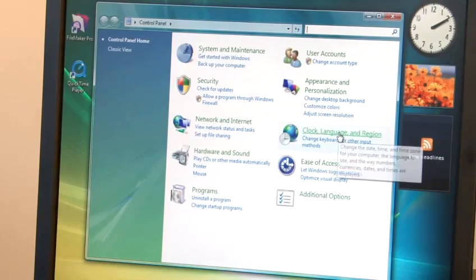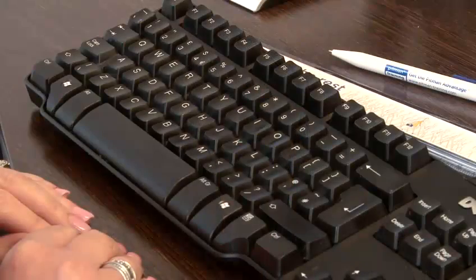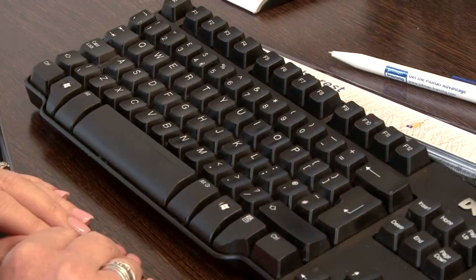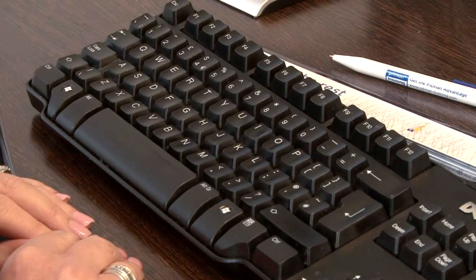Hi, my name is Lynn and I'm from Pitman Training. I'm here to teach you how you can use your keyboard effectively both at home and at work. Today we are here to teach you how to copy and paste using the keyboard. This can be extremely useful when copying a website address or for all sorts of things, especially when using the internet.